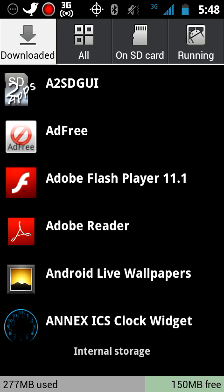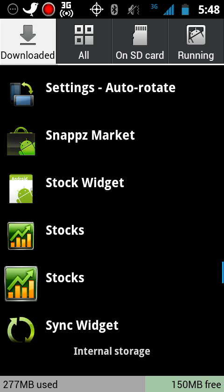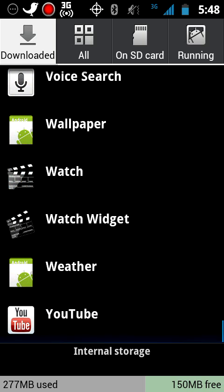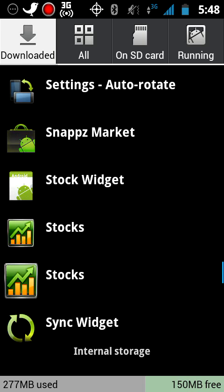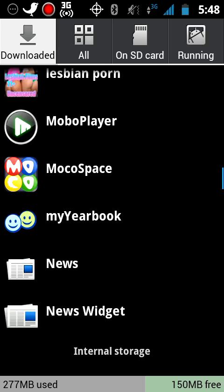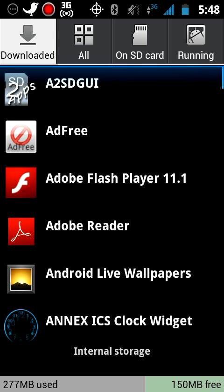This ROM does have Ice Cream Sandwich features on it as well. It's loading slow because I'm running screencast, but this is a very smooth ROM. Screencast is kind of slowing it down.